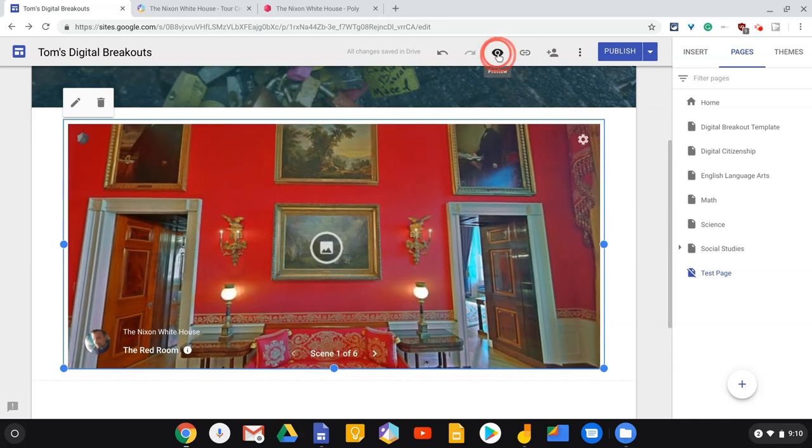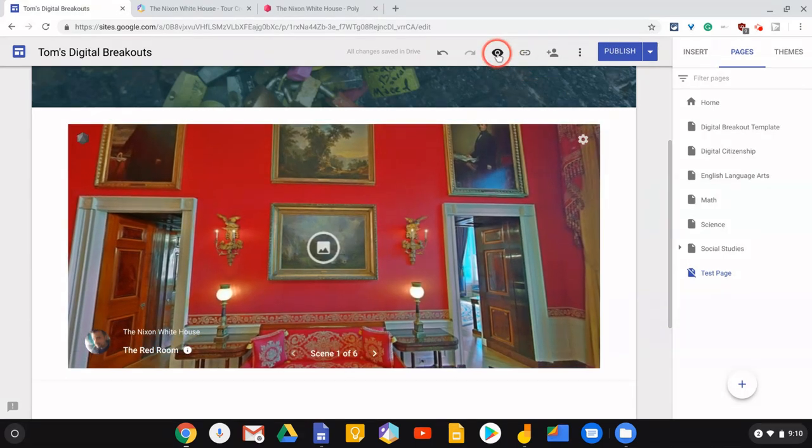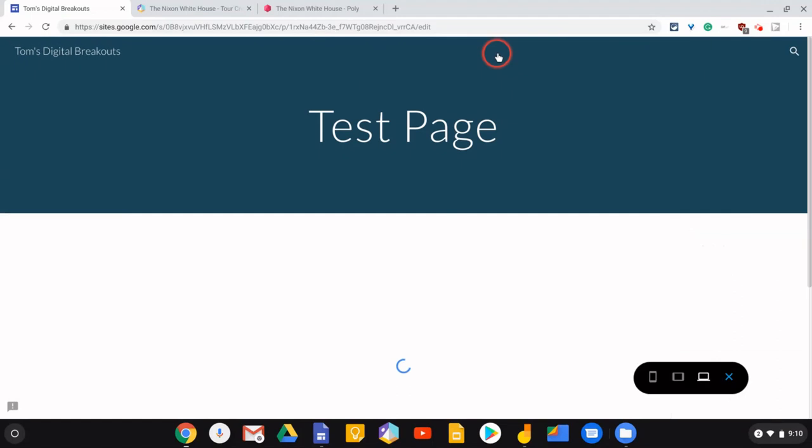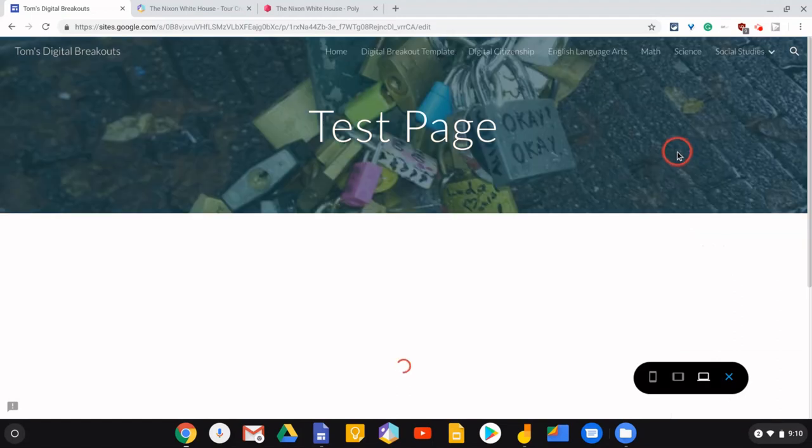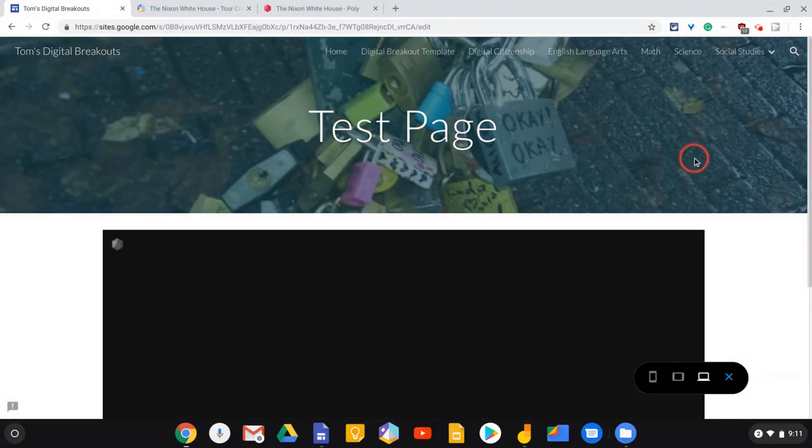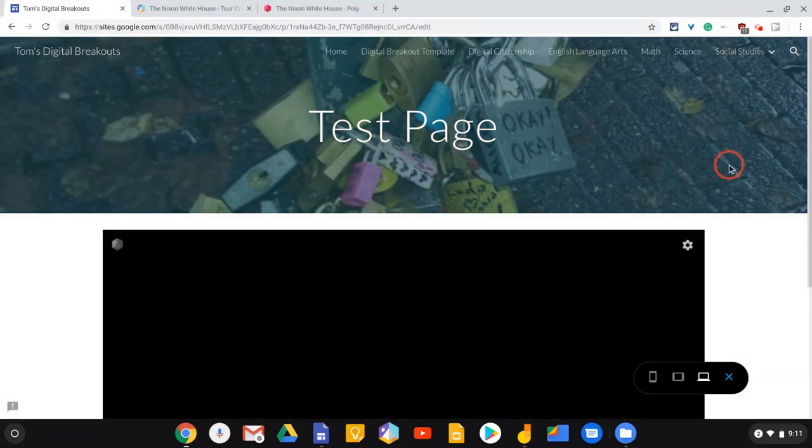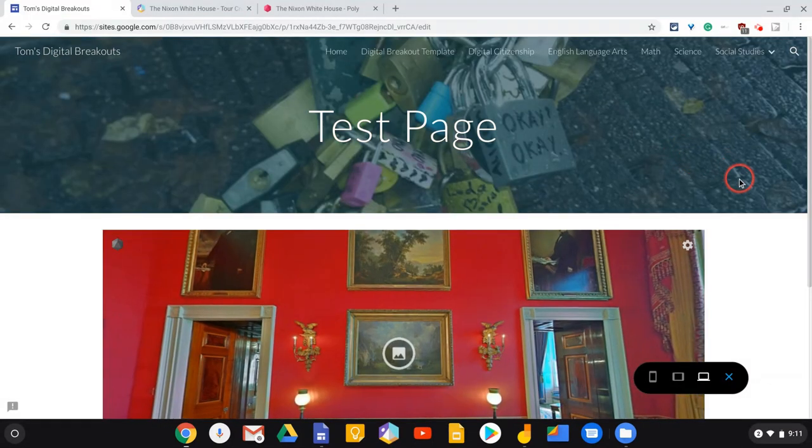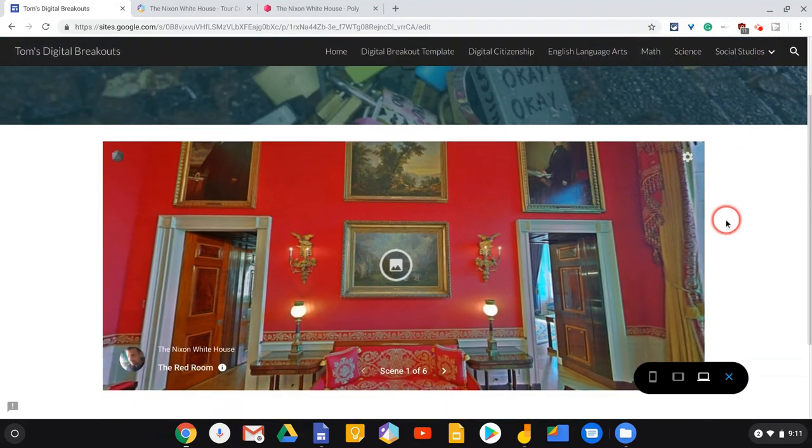And then tap Preview to see what it will look like. And there it is.